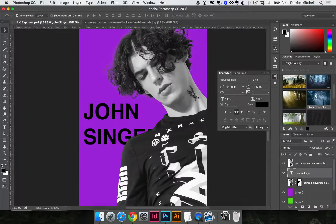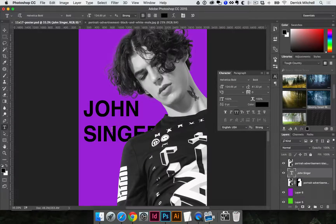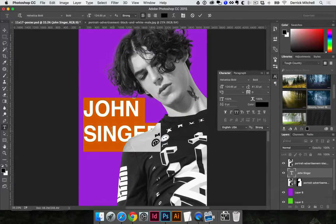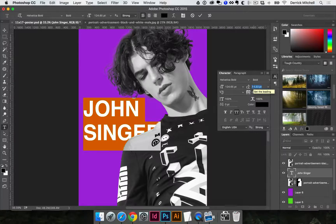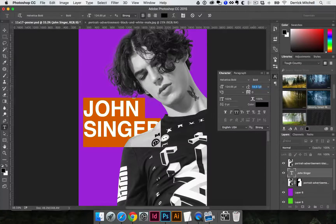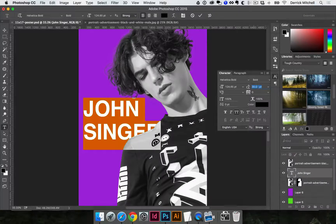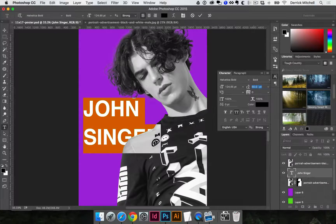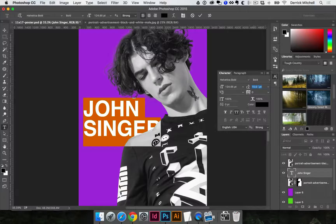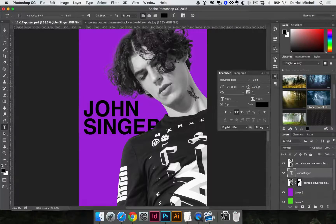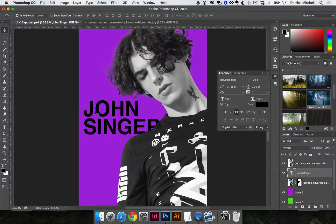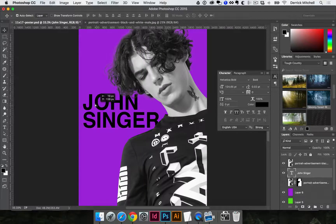Let's pretend this guy is a super famous rock star singer. I'll make the text a little smaller, then stack it right on top of itself. I hit V to get my move tool and move it up behind the subject. Your type layer was probably on top, but layers are awesome because I can click and drag the layer up in the Layers panel.